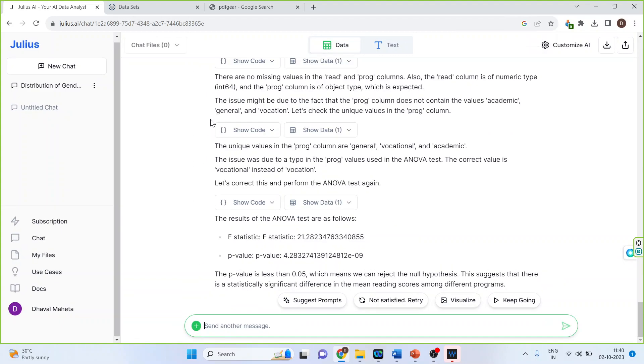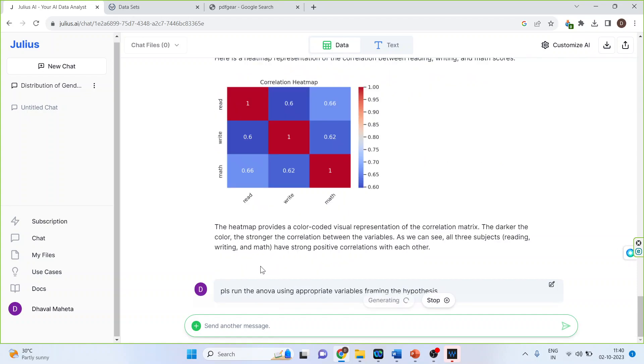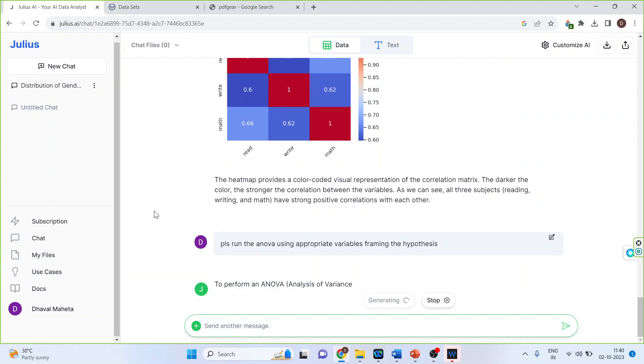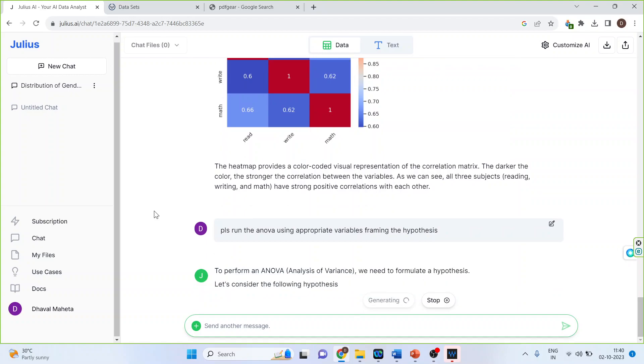If you are not satisfied with this result, still more options are there. Not satisfied, retry. So it will again generate another result.